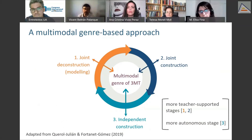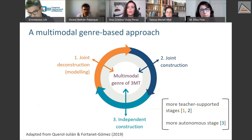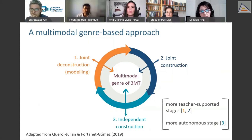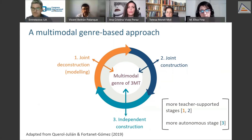This model consists of three stages: the first is deconstruction, the second is joint construction, and the third is independent construction. The first two are more teacher-supported stages, while the last one is more autonomous.